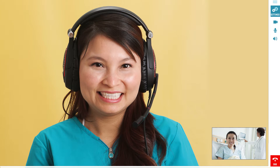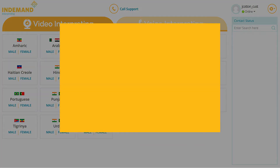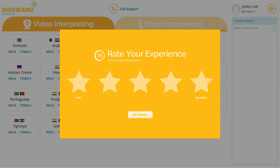To end a call, simply thank the interpreter and they will complete the call. At the end of each video call, the provider is prompted to rate the session on a scale of one to five stars, similar to Netflix's five-star rating.